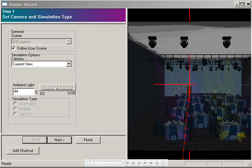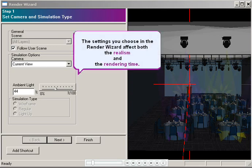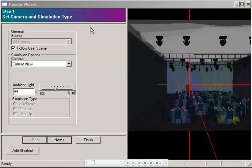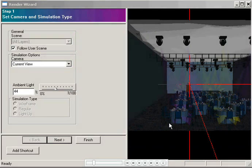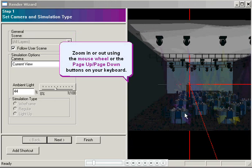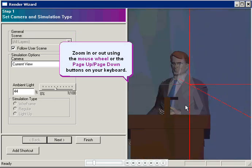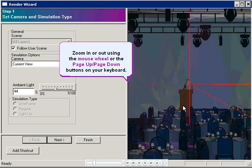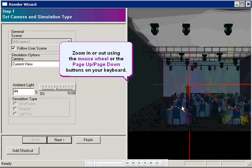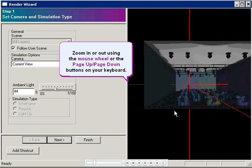The wizard includes a series of eight steps with a lot of options that look much scarier than they actually are. The settings you choose affect both the realism of your rendering and the amount of time it takes to complete. In this first step, I'll use the mouse buttons to set up the view that I want to render. You can zoom in on a particular object in the room, or you can zoom out to show the whole room.